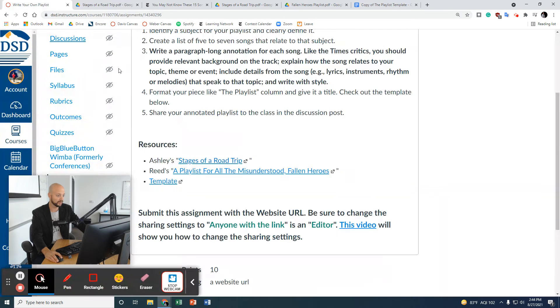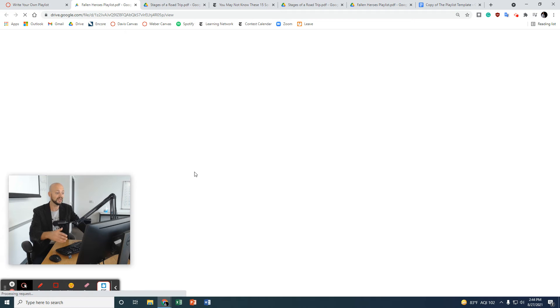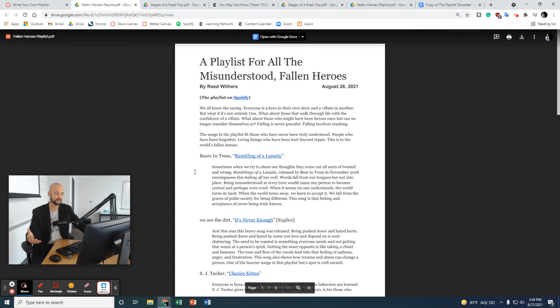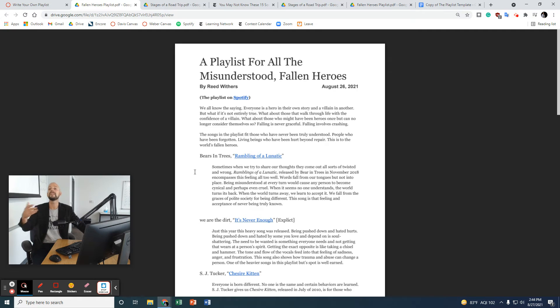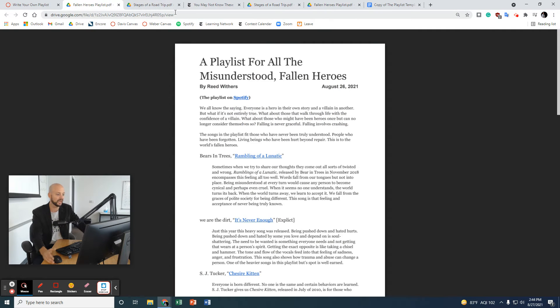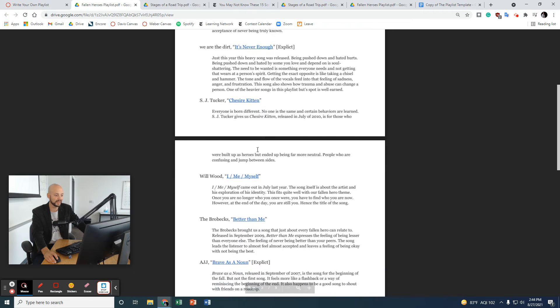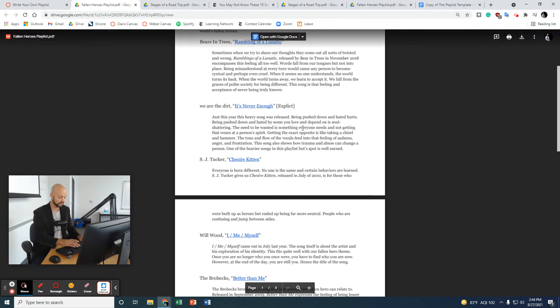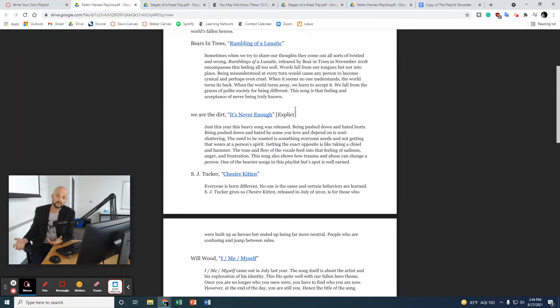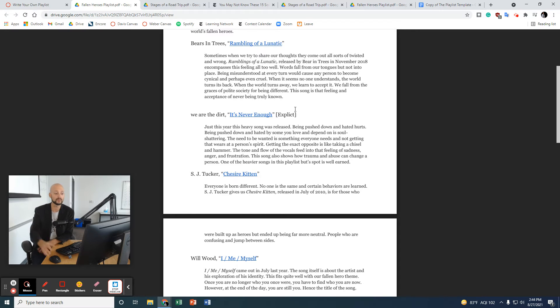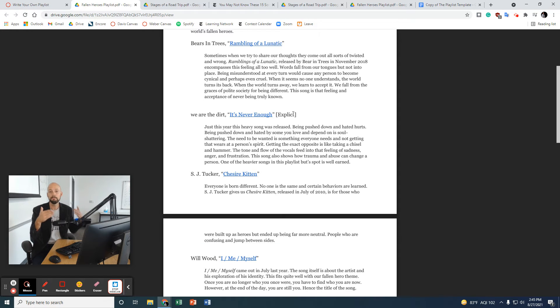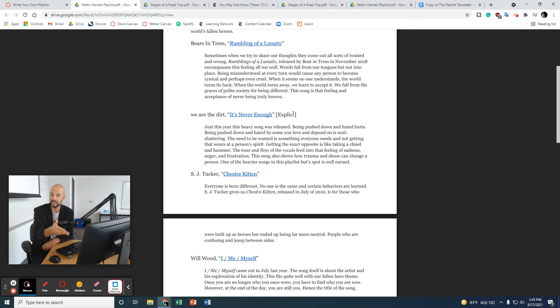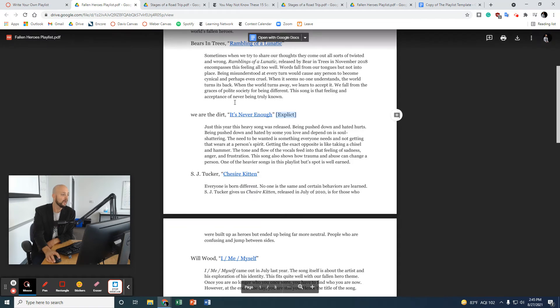This one is from one of my students, Reed. And they did a phenomenal job with this playlist. I love their take on it. A playlist for all the misunderstood fallen heroes. Reed went a step further and made the whole thing available on Spotify. Reed has an incredible explanation of each one. I do want you to notice something here. A lot of the music we listen to isn't always school appropriate. And if you want to include a few songs that may or may not be school appropriate, you can do so. But just maybe do what Reed has done right here when they said, this might have some content in here that may make some listeners or viewers uncomfortable. We appreciate that warning right there.